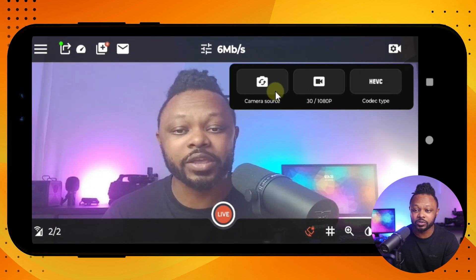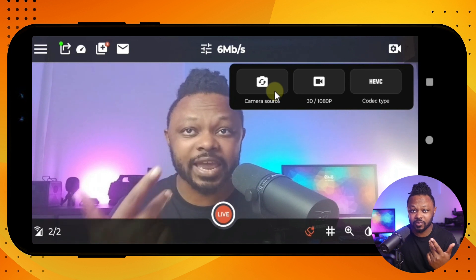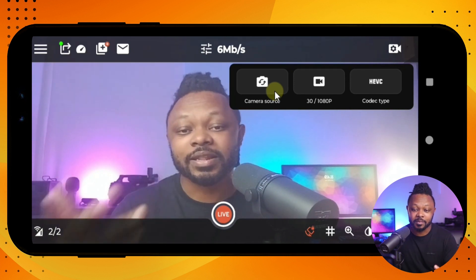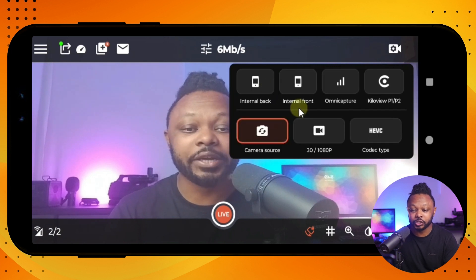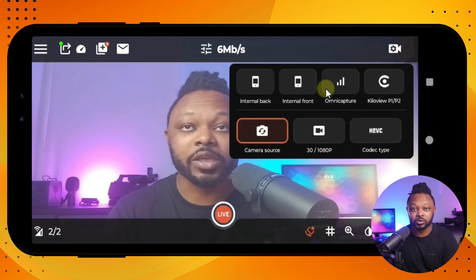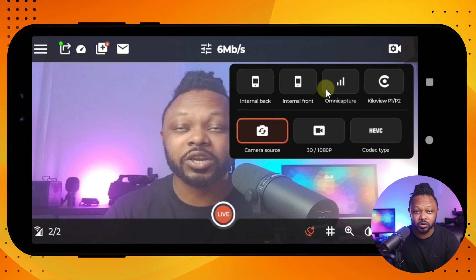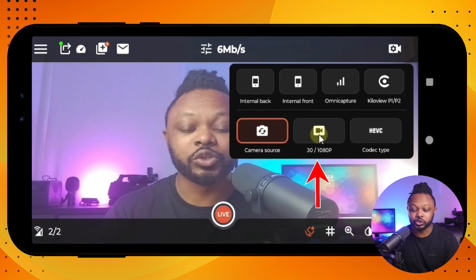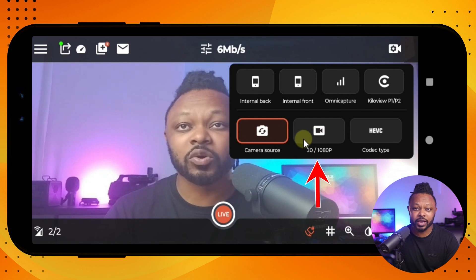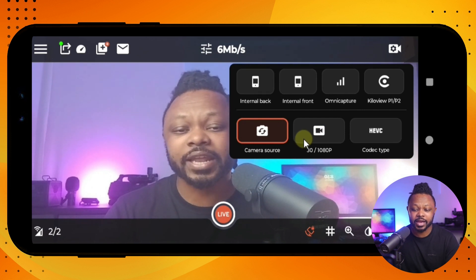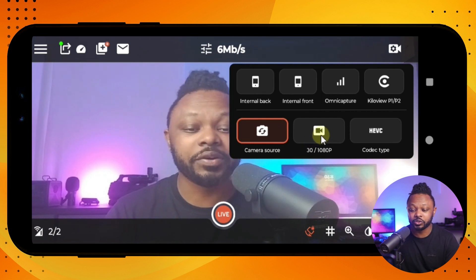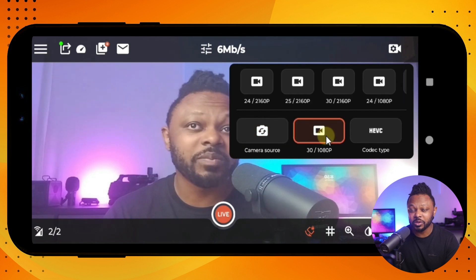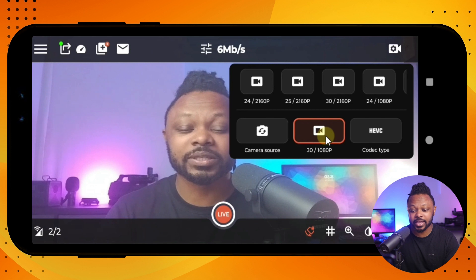The next thing is to decide which camera you want to use. Right now I'm using the front-facing camera, but depending on what you're streaming you may want to use the back camera — you can go here and choose. You can even connect an external DSLR camera if you want. You also need to choose the frame rate: for a talking head stream I'd encourage 30 frames per second, and if you're doing sports maybe consider 60 frames per second.